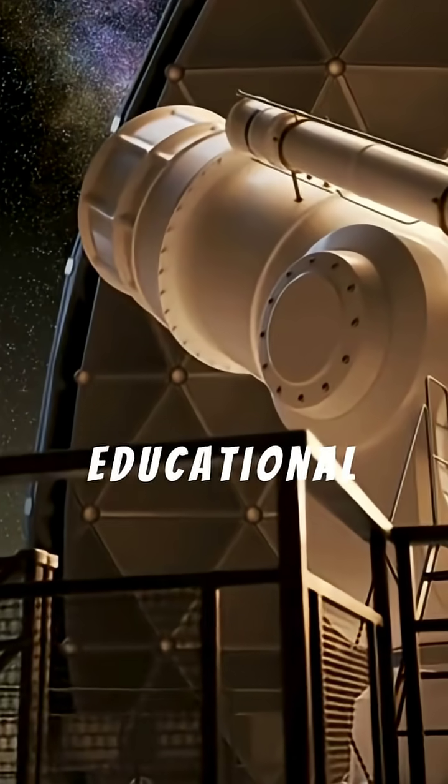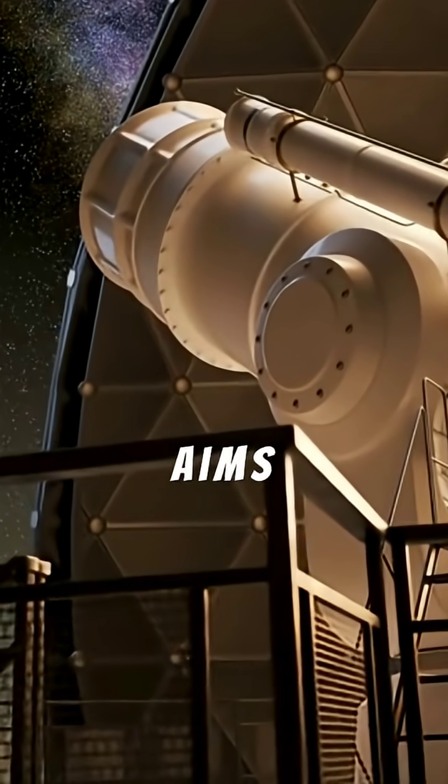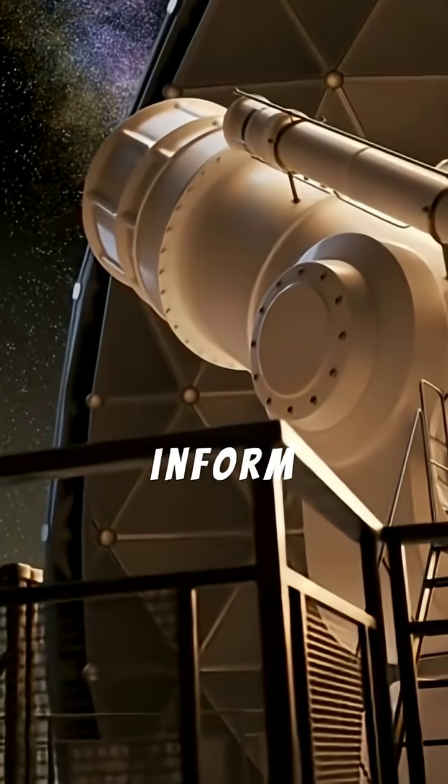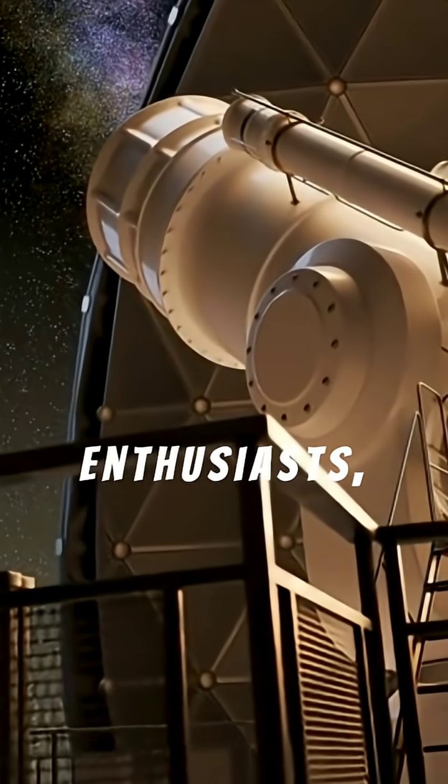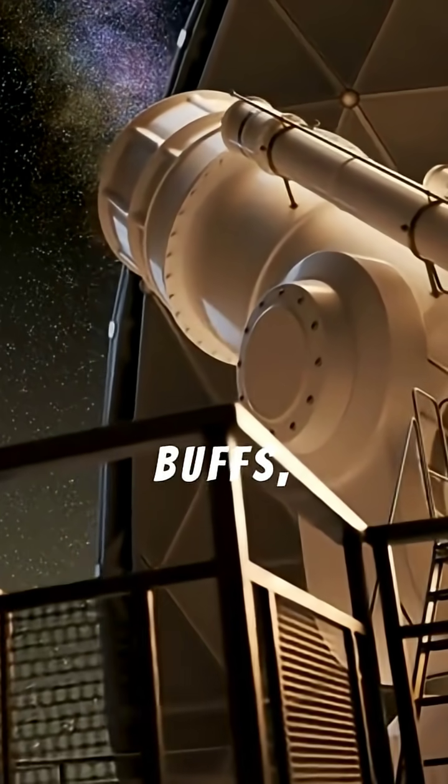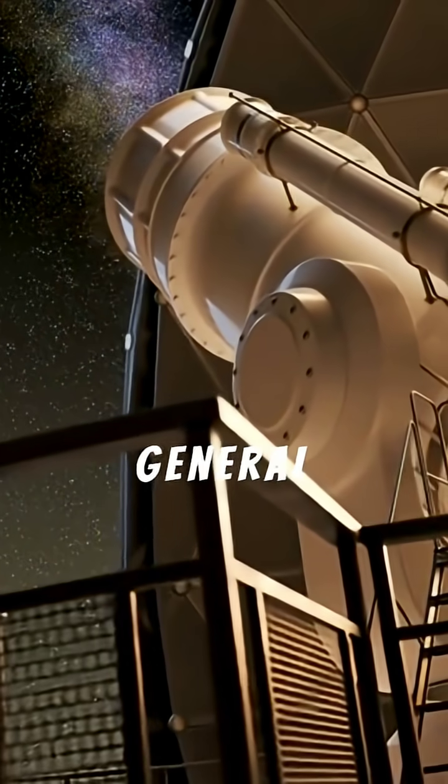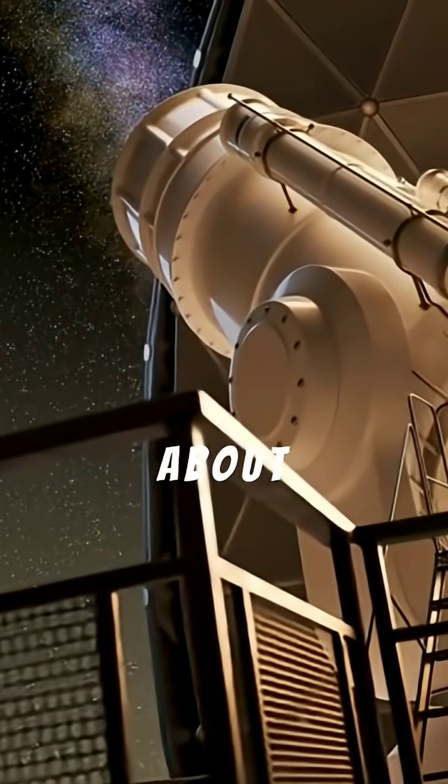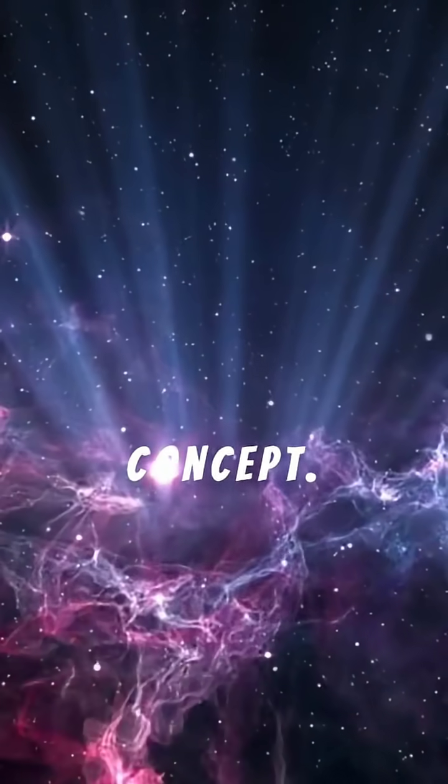This educational video aims to inform science enthusiasts, astronomy buffs, and the general public about this fascinating concept.